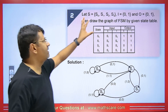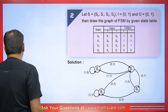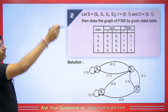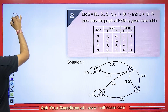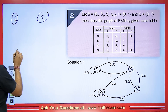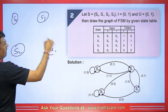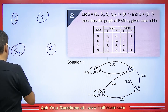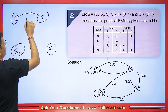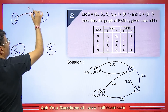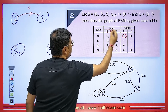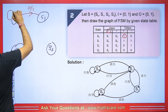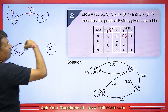Now in this question, we have a table and we have to make a diagram. We write states S0, S1, S2, and S3. When S0 goes from S0 to S1, the input is 0 and the corresponding output is 1. When S0 is making a self-loop, the input is 1 and the output is 0. S1 is going to S3 with input 0 and output 1.